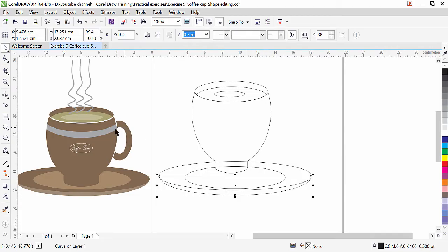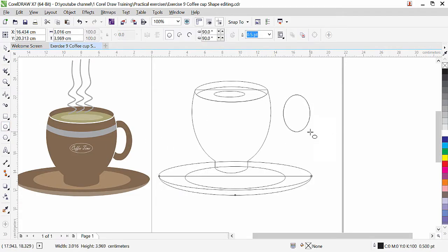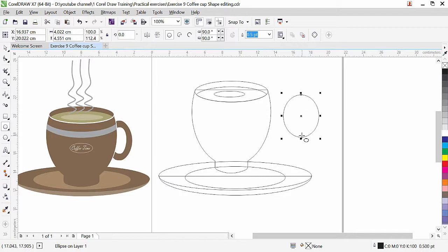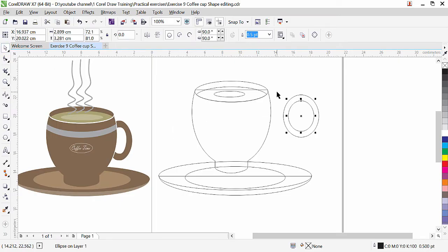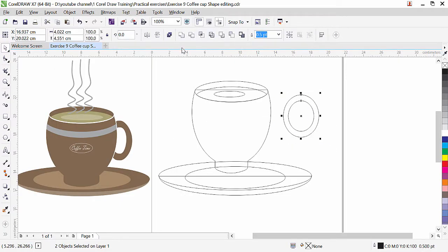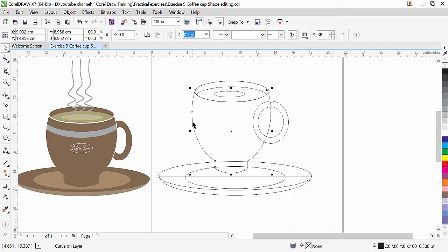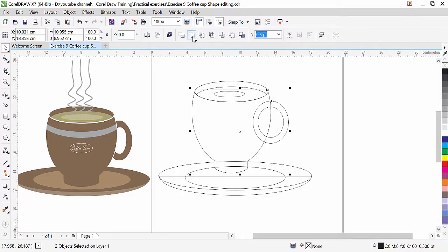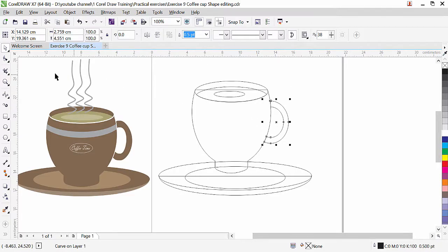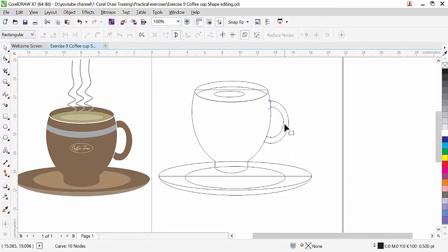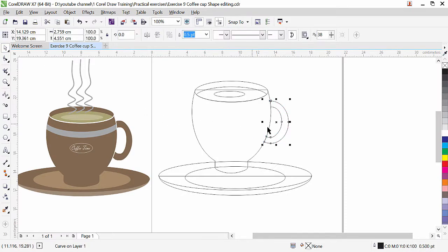Now here we need to create this part. Press plus key, then we can apply combine so both of them become one — bring it to the desired place. Select first this cup, then by pressing shift key select this handle shape and click on trim. You can see that this part is trimmed. Now you can use the shape tool if you want to reshape a little bit.